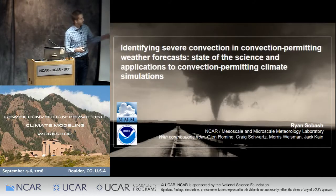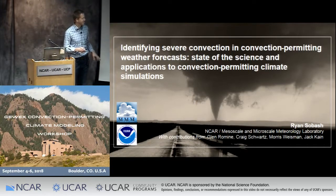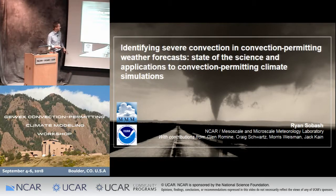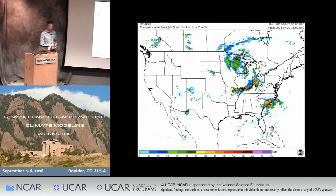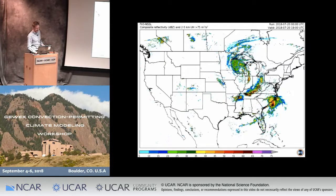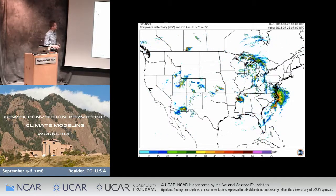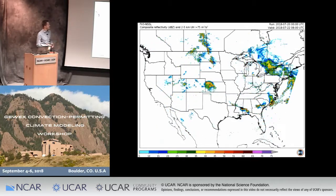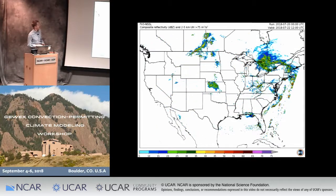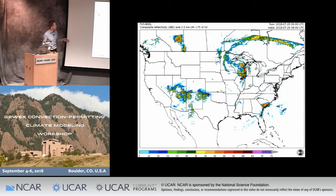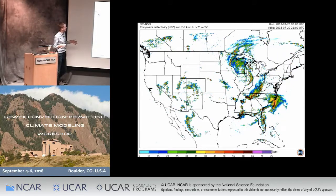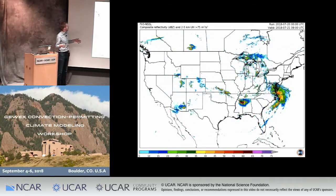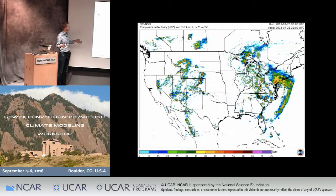Here's the obligatory tornado photo that I actually did take. This is not from Boulder — this is from western Texas about ten years ago. I'm going to start with an animation of a forecast from the FV3 model, NOAA's new global model configuration. This is a two-and-a-half-day forecast of reflectivity across the contiguous U.S.